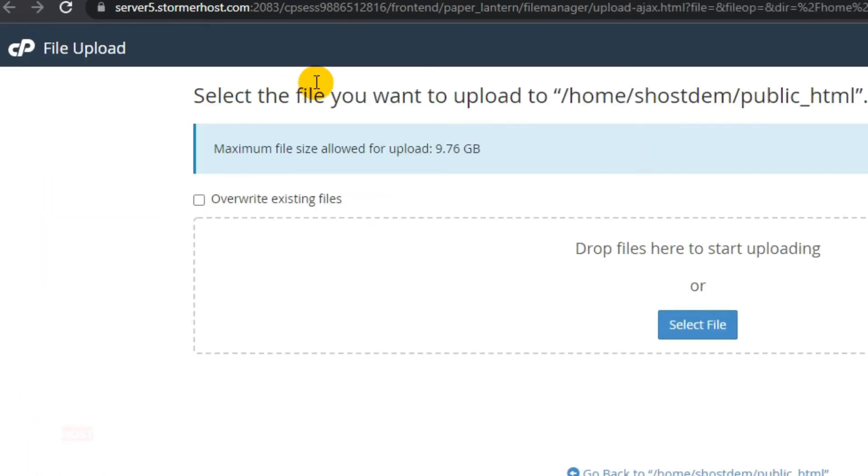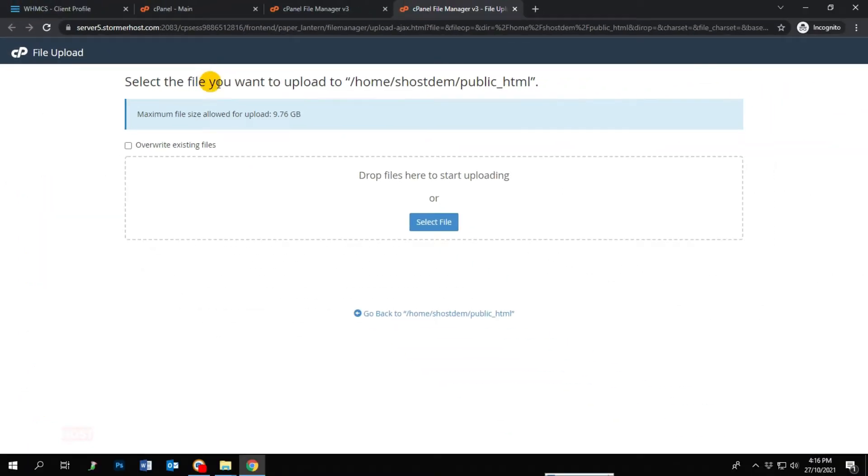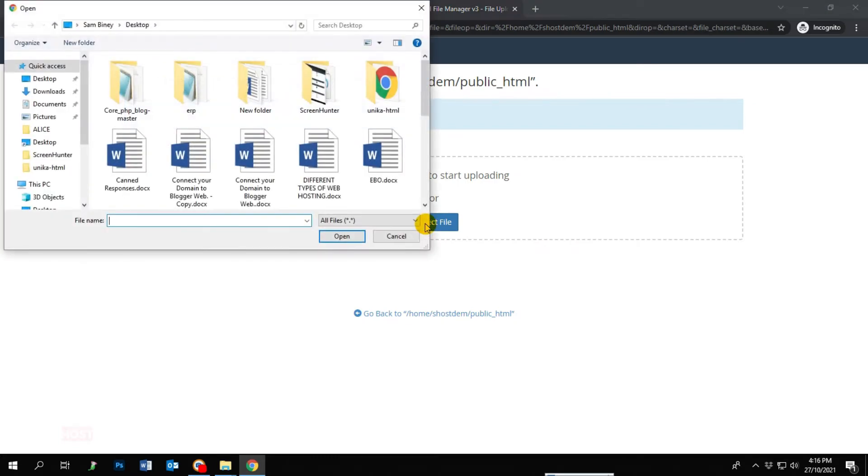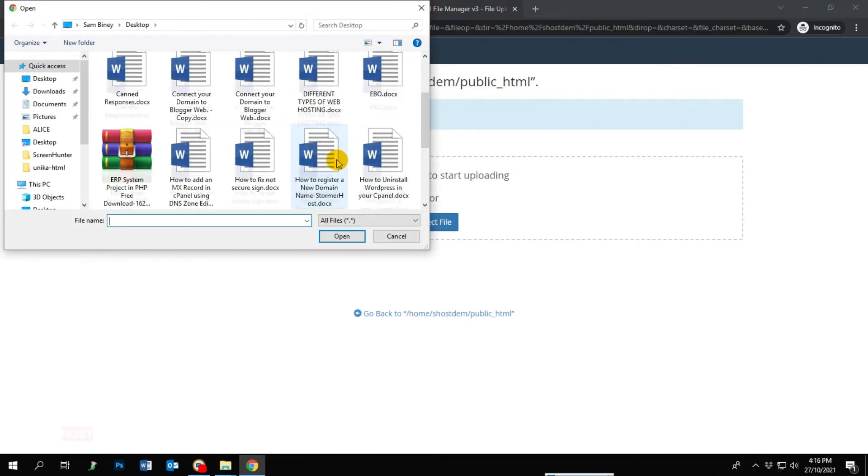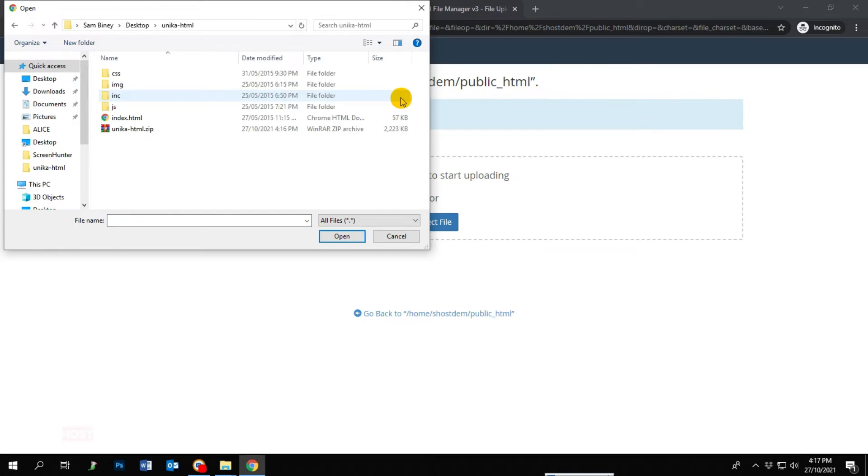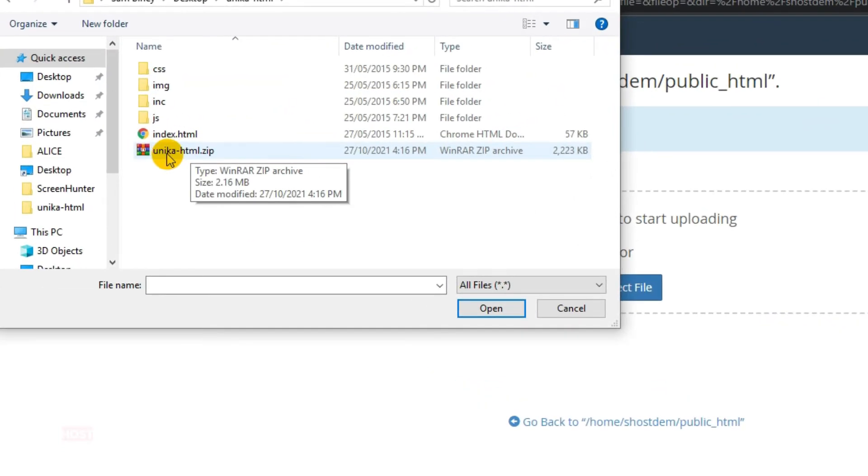The file upload section opens. Click 'Select File' to upload your website files. You can also drag and drop the ZIP file. Click on the folder you want to upload the files from and select the ZIP file you want to upload.